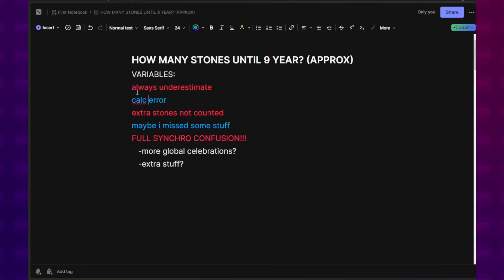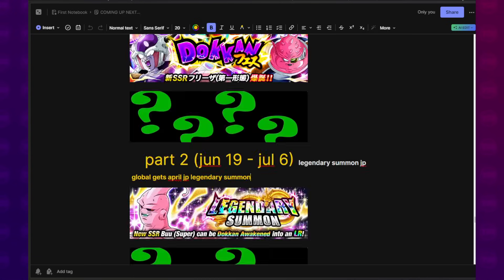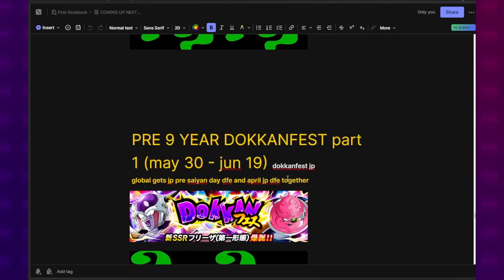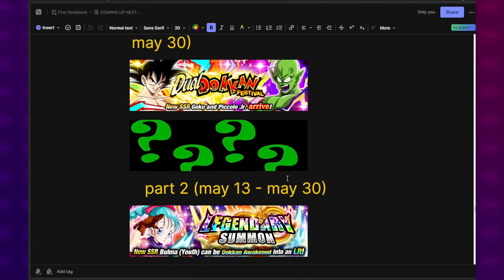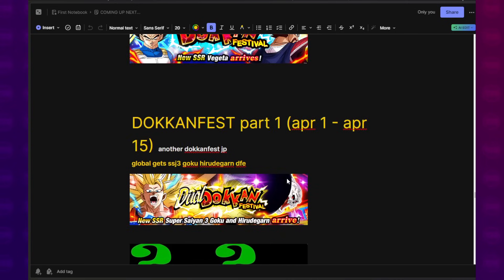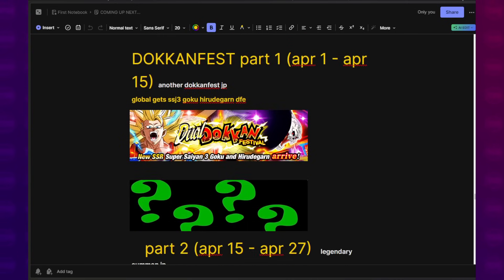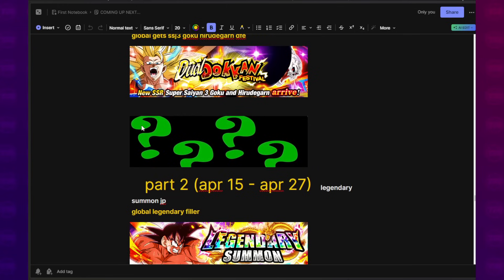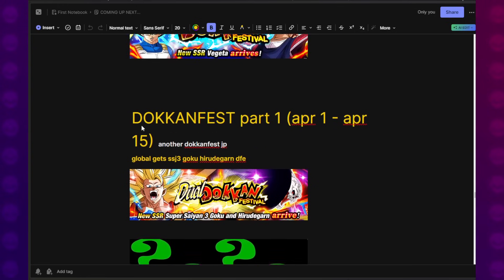Now, before going into this, keep in mind there are some variables to consider. Number one, full synchro. The biggest elephant in the room is the fact that there is still a full synchro that has to happen. While normally it would be as easy as simply calculating the one-to-one celebrations from years past, that simply doesn't apply this time because we have no idea what's going to happen.